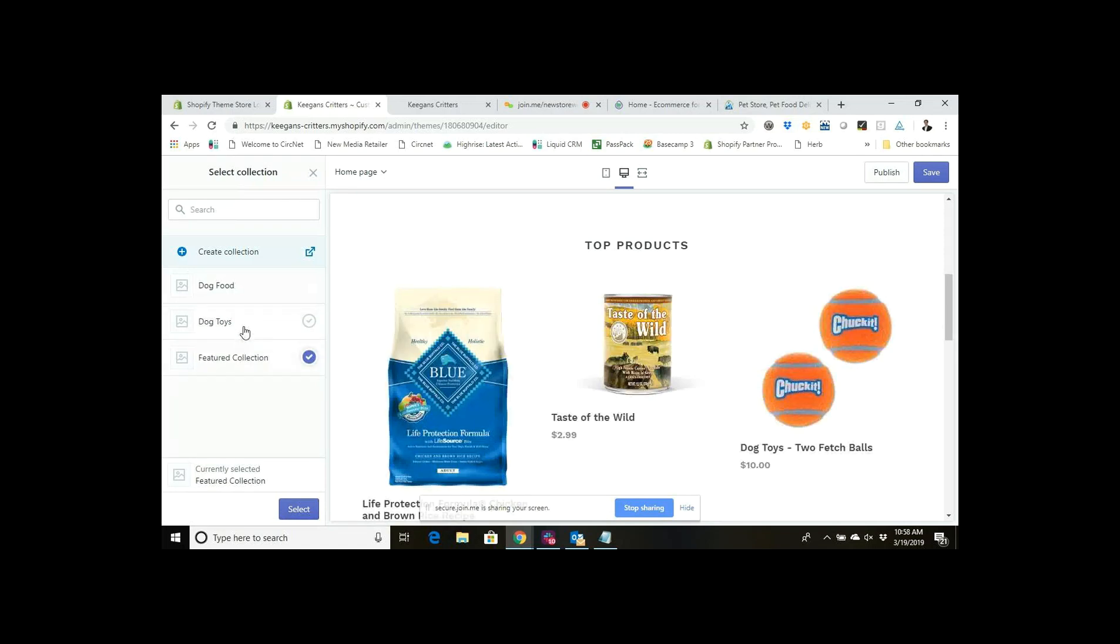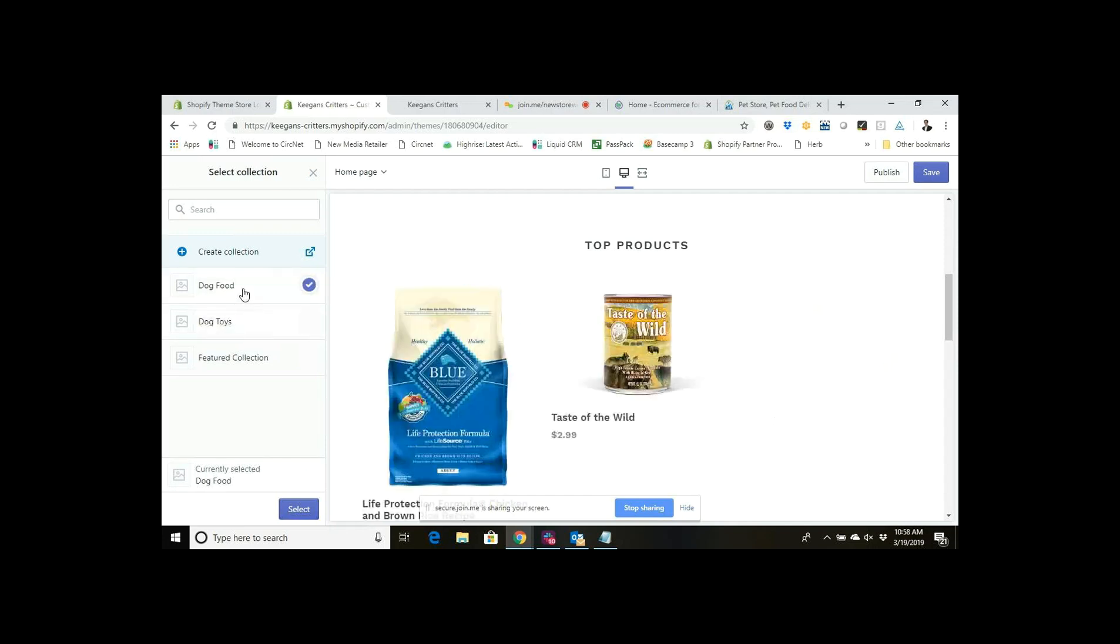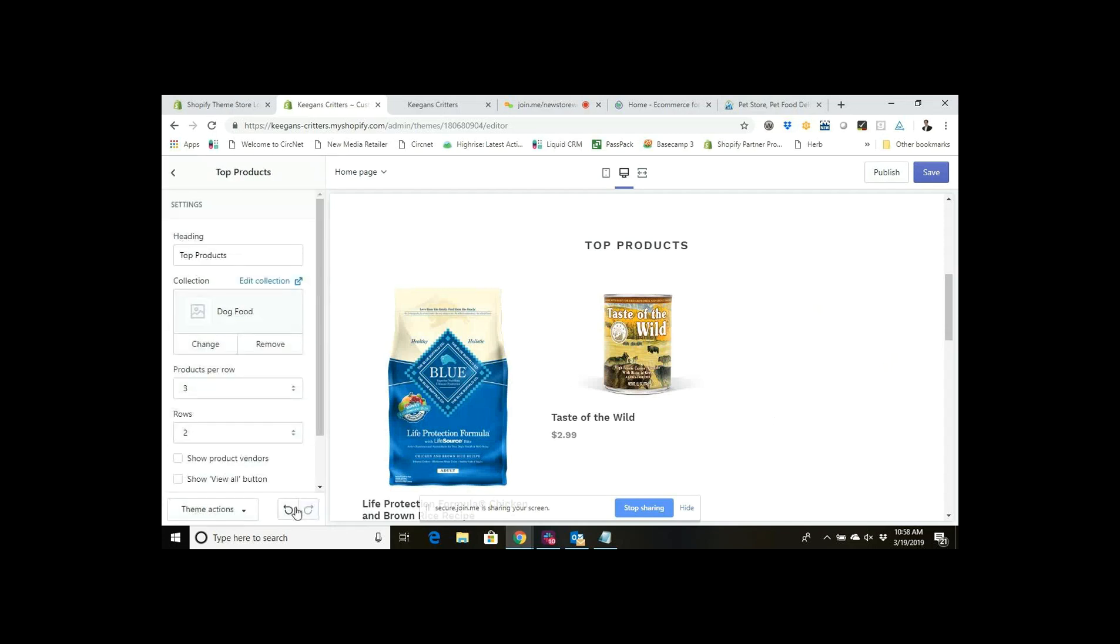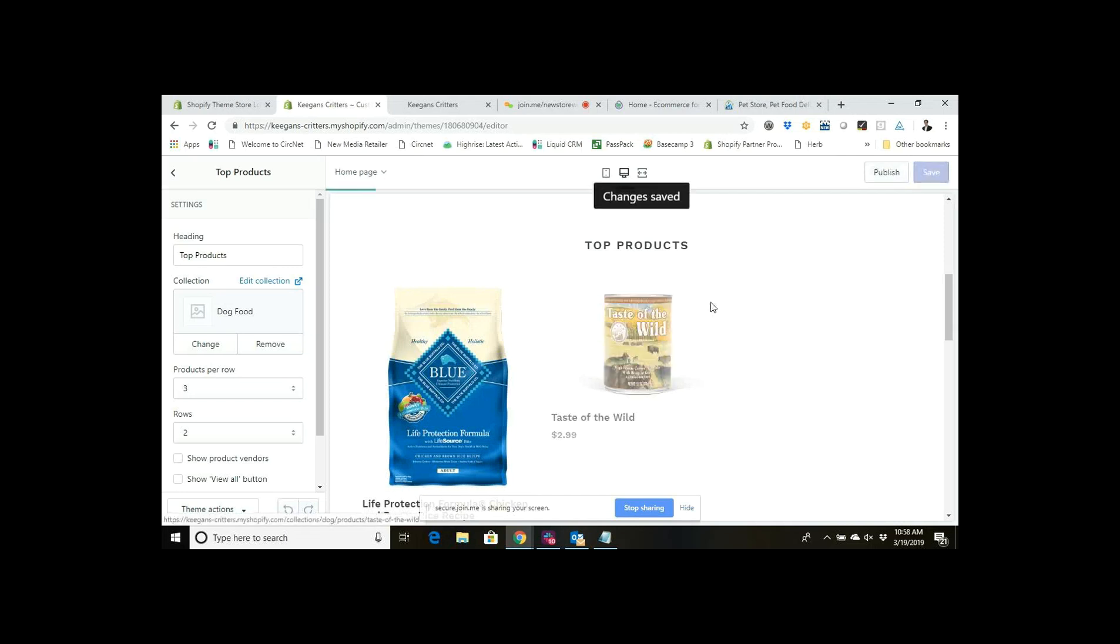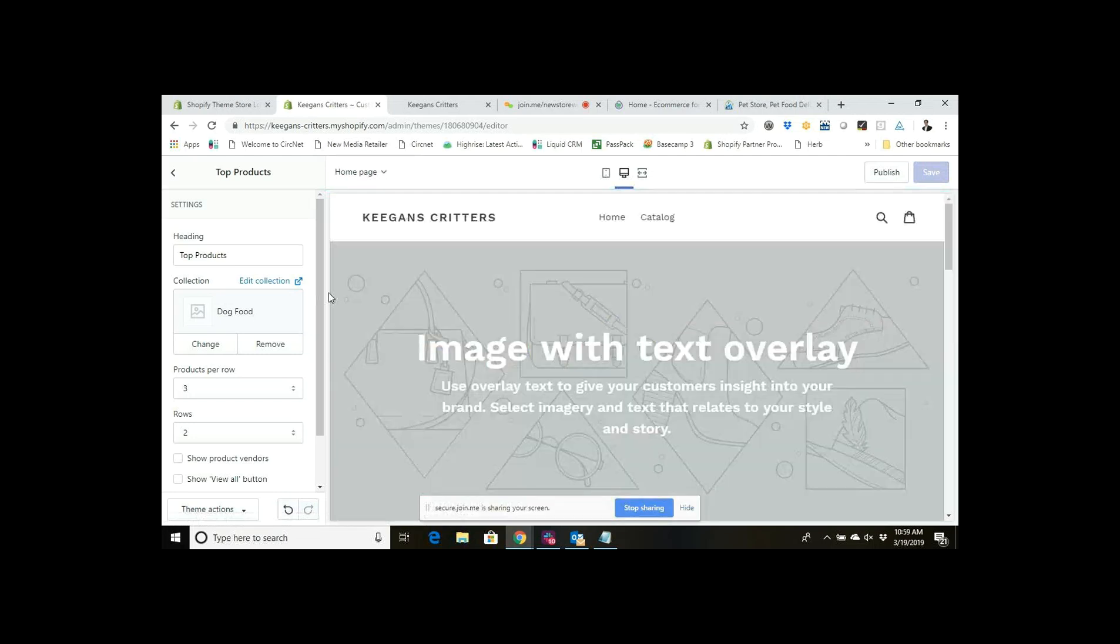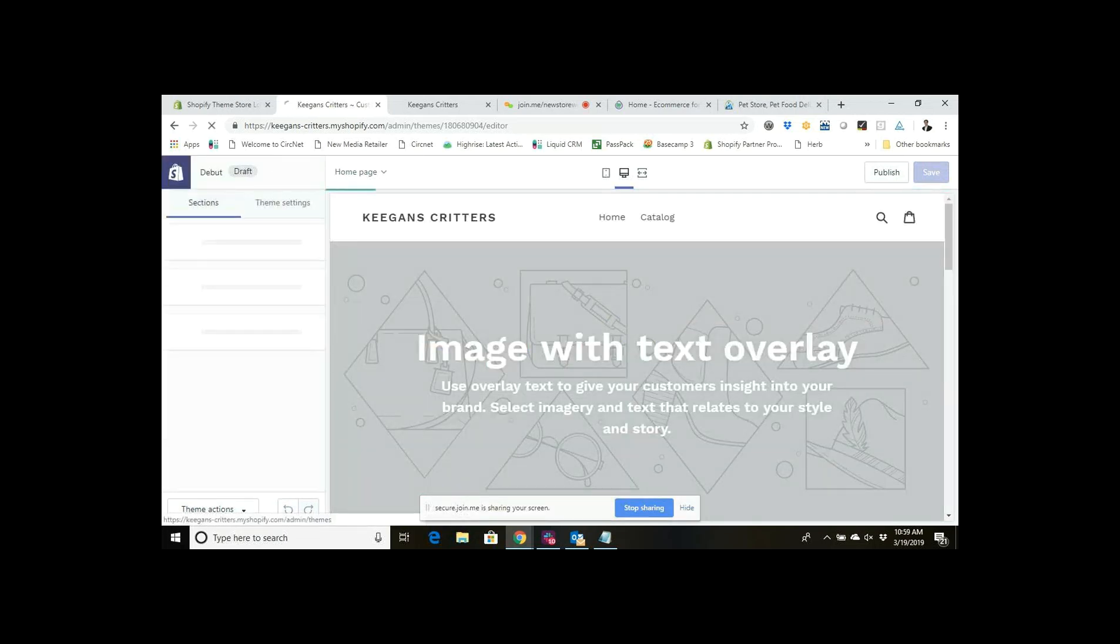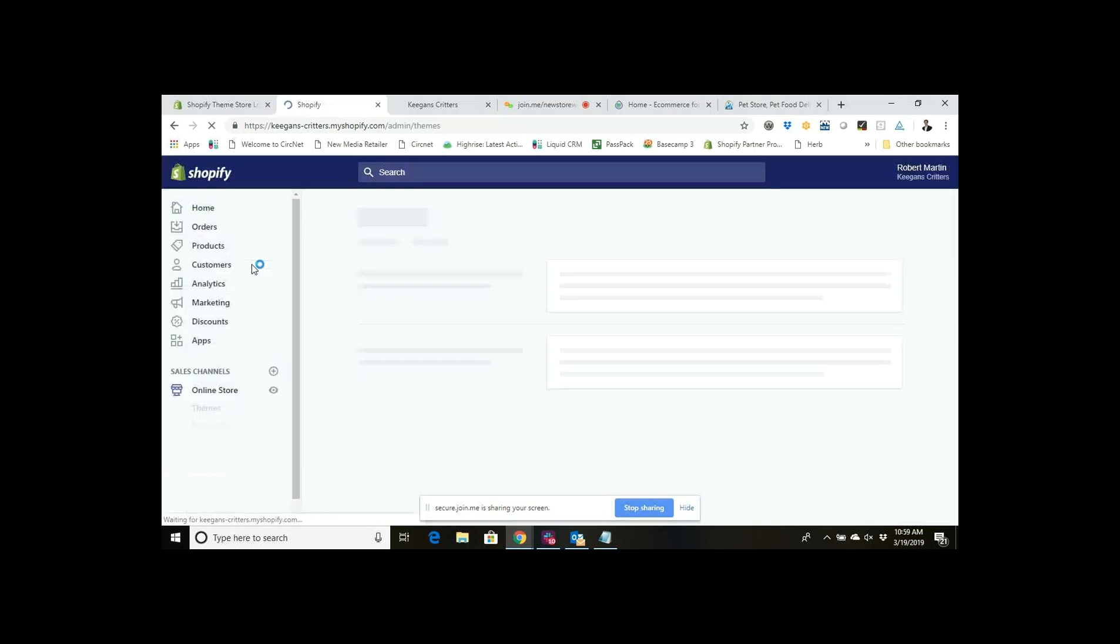I could do the featured collection which is one of my product sets or one of my collections, I could do the dog toys which is another one of my collections, and I could do dog food which is another one of my collections. Let's just switch it and we'll switch it to dog food. Select, and then I click Save up here. Now my changes are saved and the collection that's showing up on my home page is dog food.